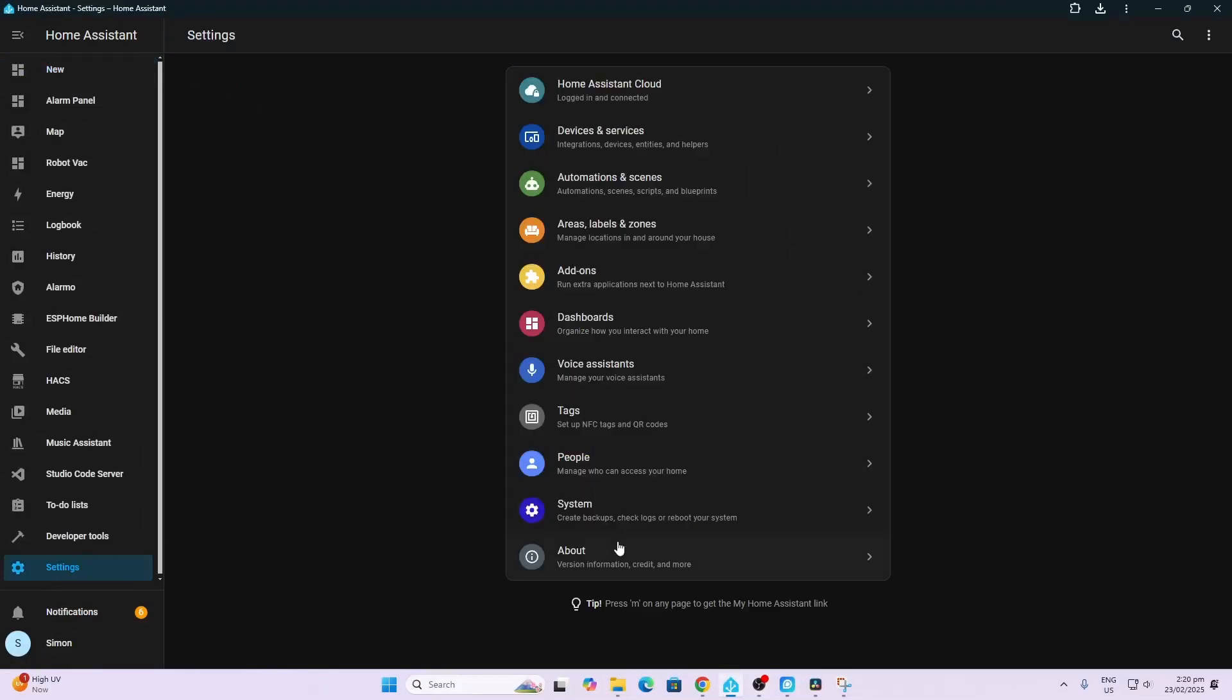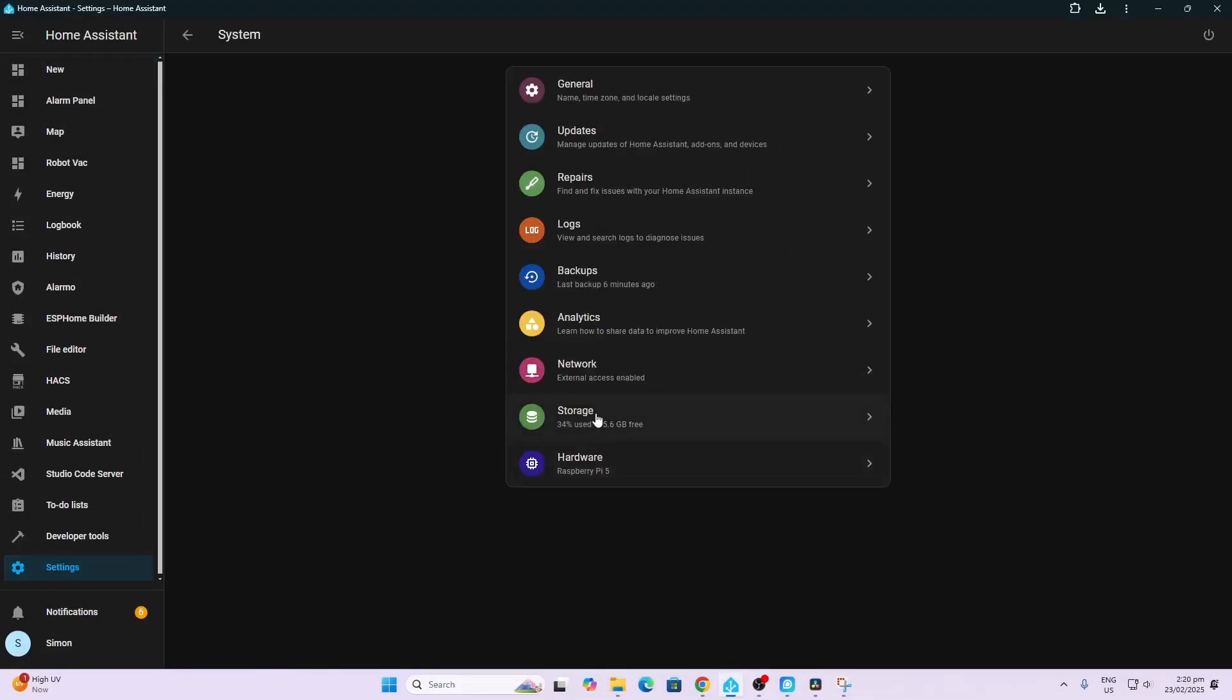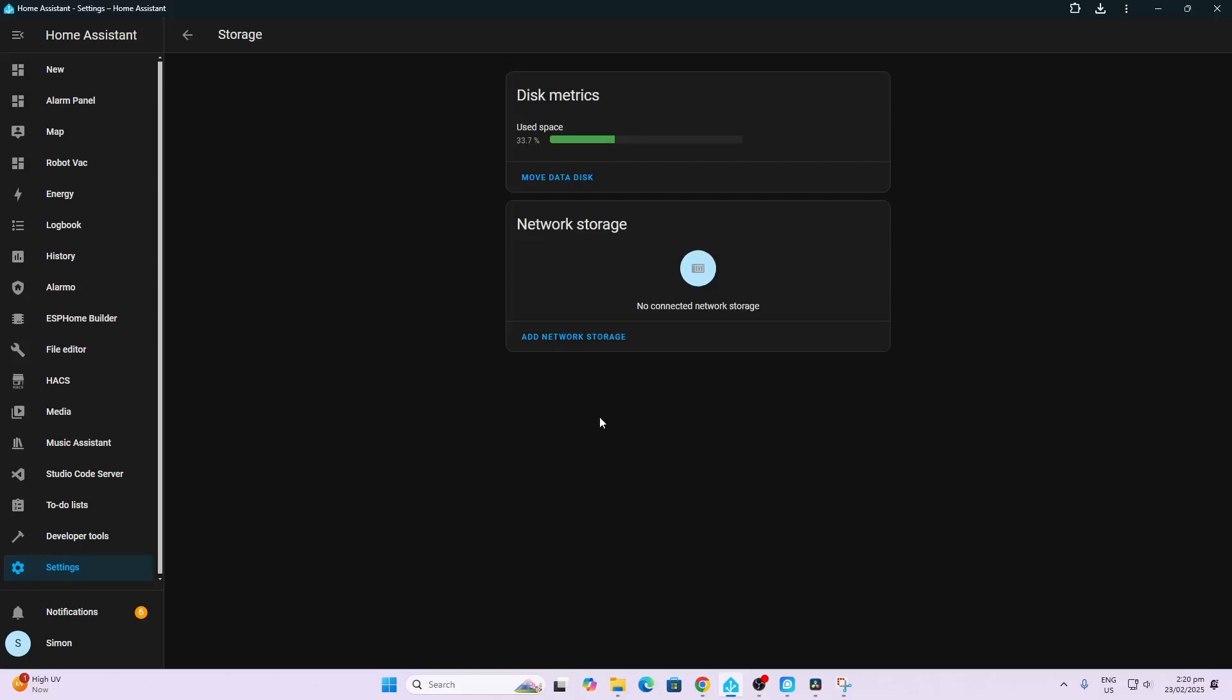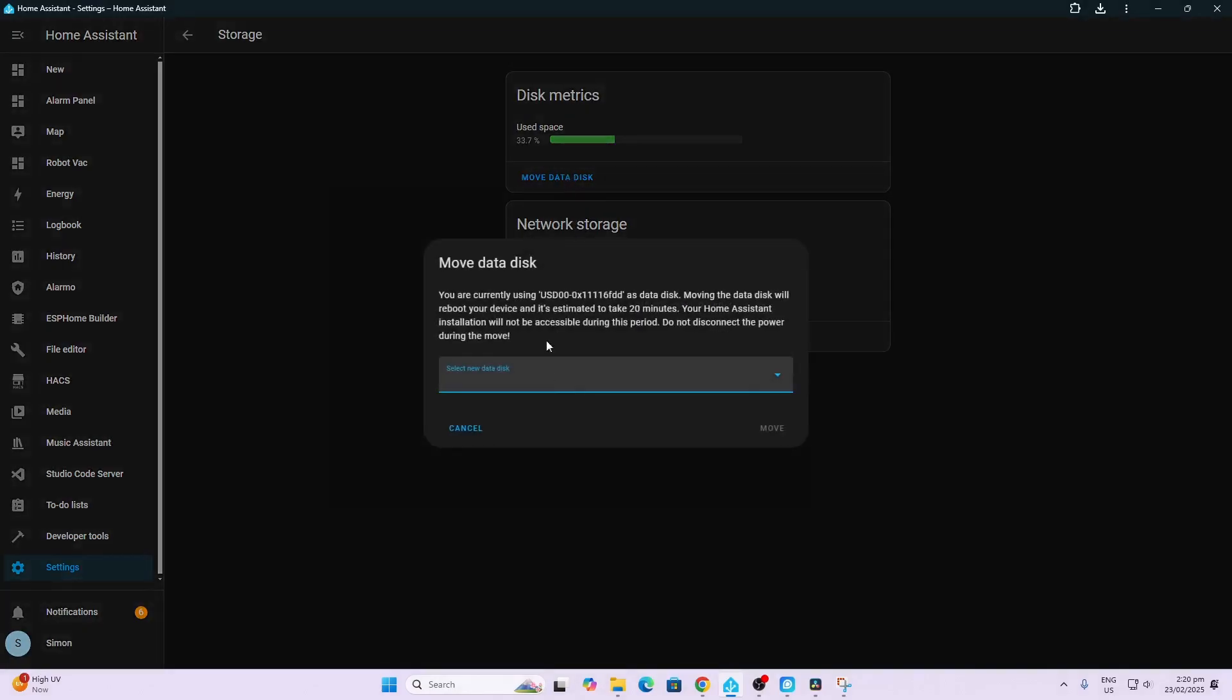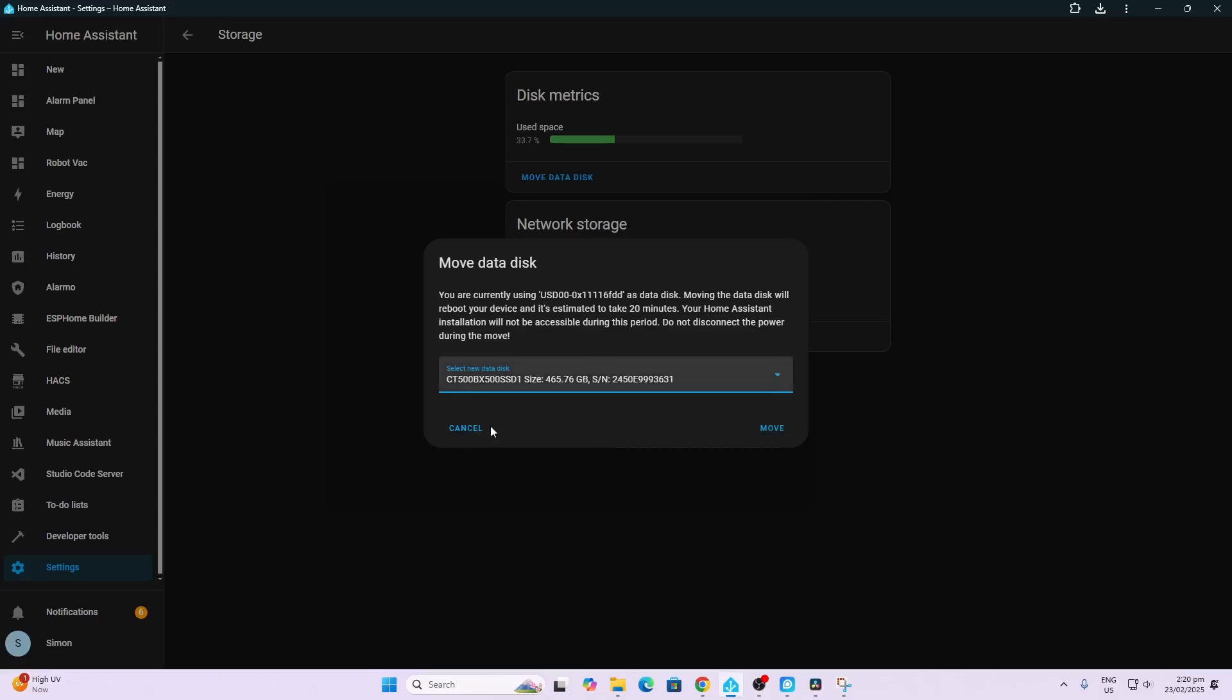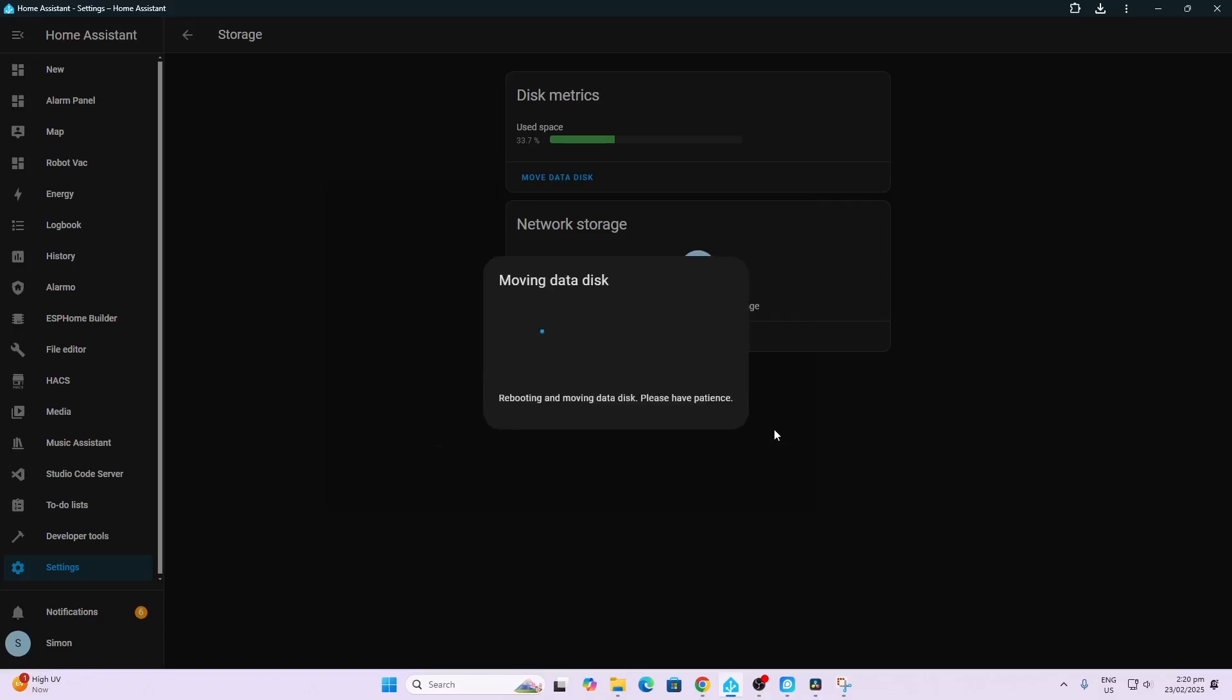So now we're going to go along to Settings, System, and Storage, and we're going to go Move Data Disk. We're going to select the new data disk there. You can see it's a 500 gigabit and now we're going to go Move. Now bear in mind it can take up to 20 minutes.